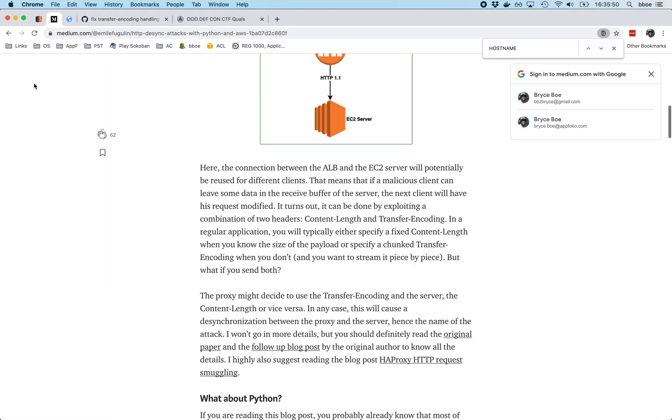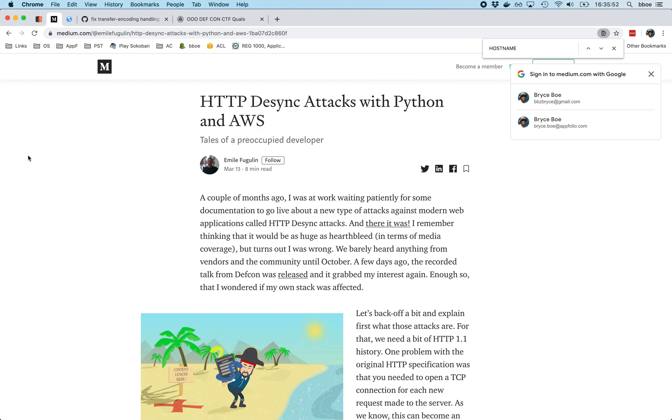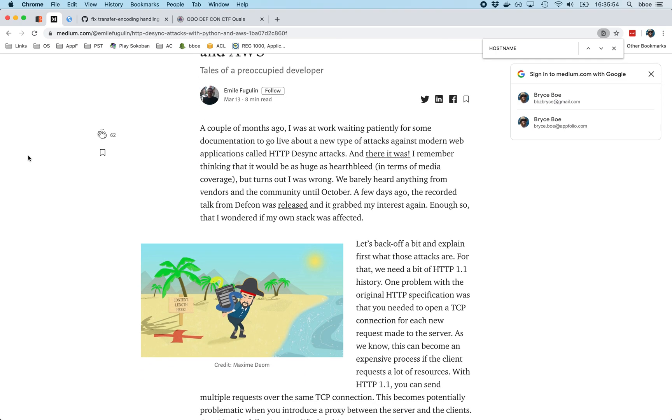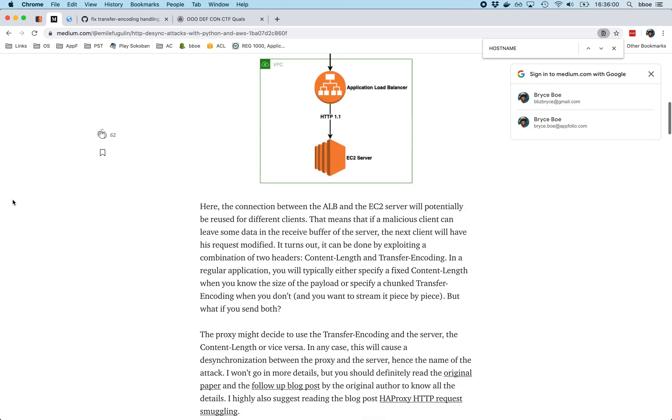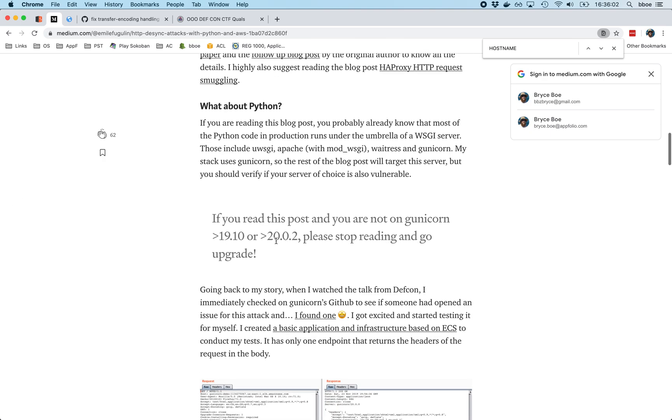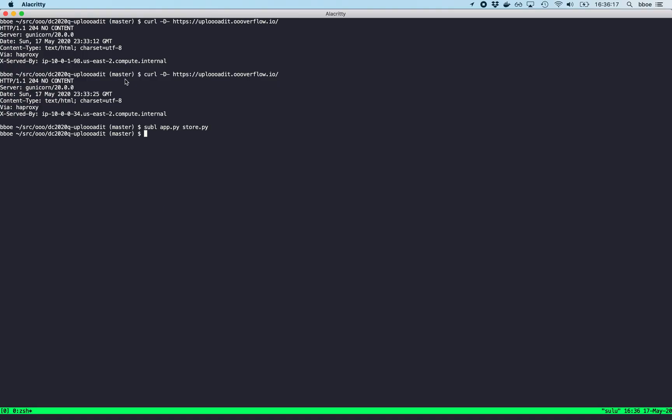If you do some searching around, you might come across this article. There should be desync attacks with Python and AWS. So there is sort of a way to do this with AWS as a front end. That's not what I chose. But the main thing is, I needed a particular version of Gunicorn that was vulnerable. And you'll see you need to have greater than 20.0.2 to not be vulnerable to this particular attack. And you need a vulnerable front end. So that's the other part of it.